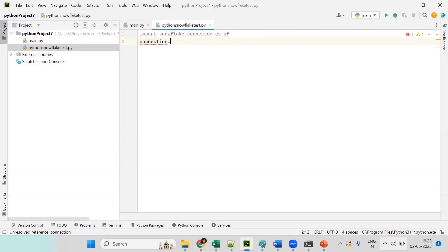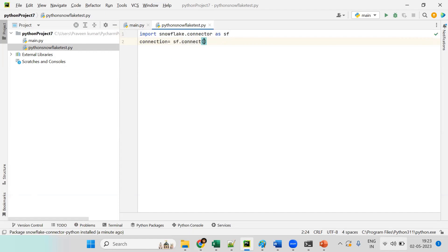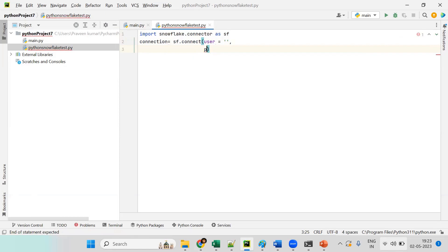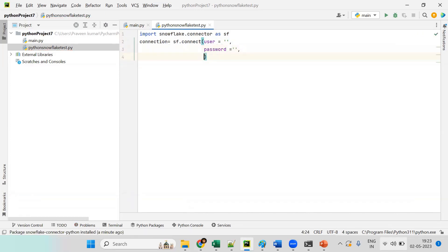The second step is to establish the connection. We write: 'connection = sf.connect()' and inside we pass the parameters: 'user' for the username, 'password' for the password, and 'account' for the account identifier.